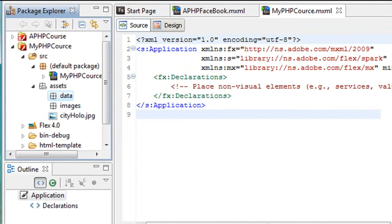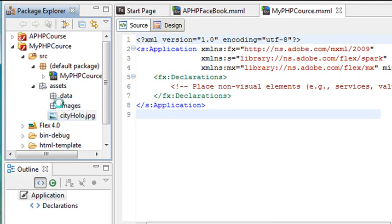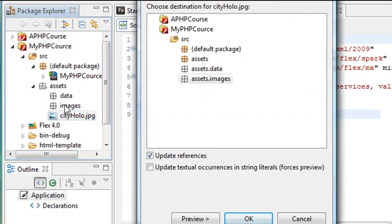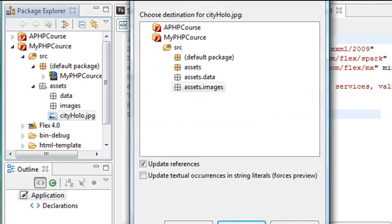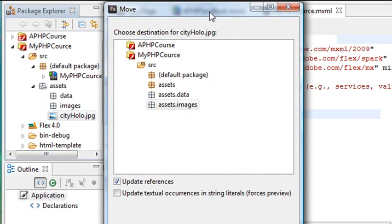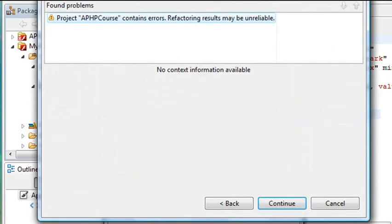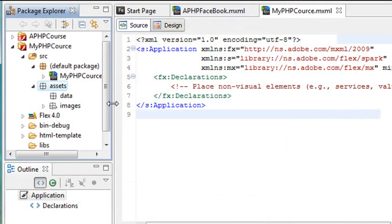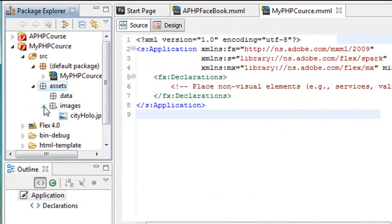And one of the cool things, once again, is you can drag and drop. So let's just take the City Hollow, which is in the wrong folder, and just drag and drop it right into the Images folder. And then here, Flash Builder asks me, hey, do you want to update the references? Now, if it's just an image, it's no big deal. But if it's actually a piece of code, it can actually go in and refactor it for you and actually change the references. So that's pretty cool. Right now, we don't need to change any references. So we'll uncheck that and hit OK. Hit Continue. And you can see that the image has been transferred to the Images folder.